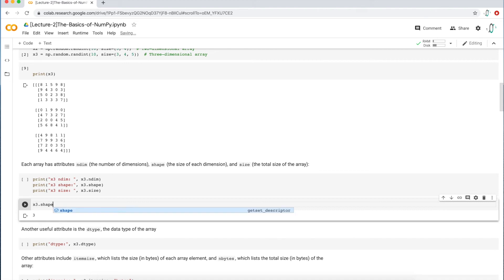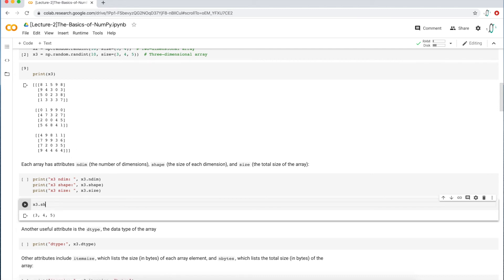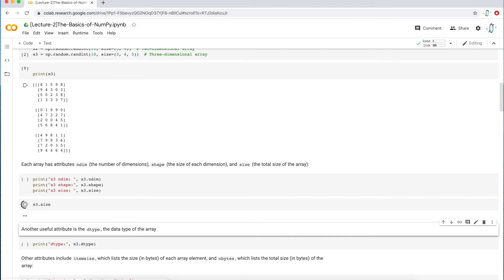The shape, we should see a three, four and five. That's what we got: three, four, five, which is exactly this size three, four, five. And then size should be the number of elements: sixty. So if you multiply three times four times five, that gives you the number of values that are found in this array. You can get that with the size attribute.